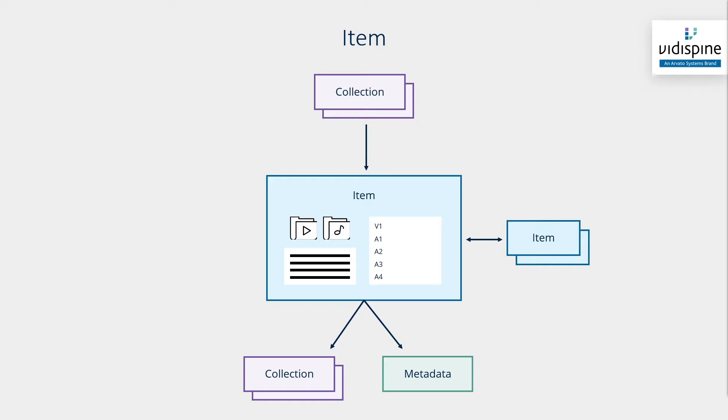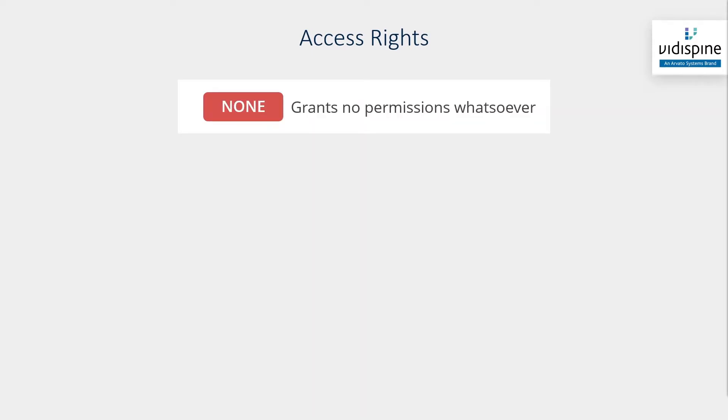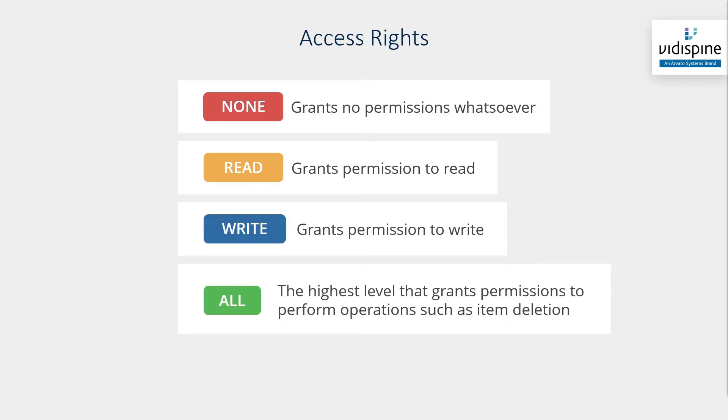Along with being able to hold time-based metadata, items also contain information on the way they are accessed and how they can be interacted with. This is known as access control which exists for items, collections, and libraries.